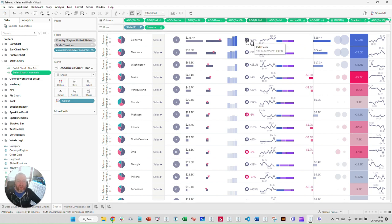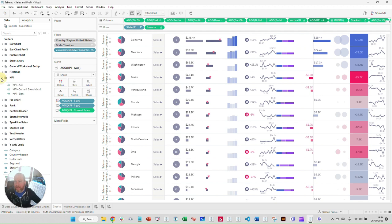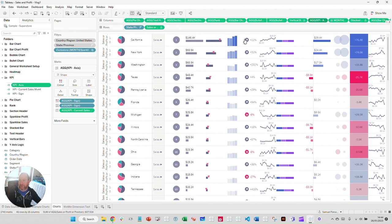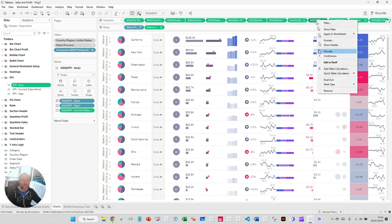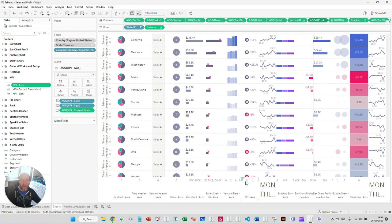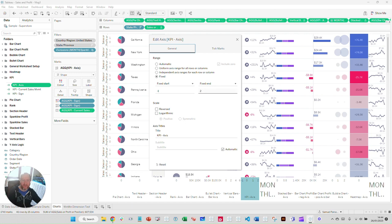I'm going to skip over the vertical bar chart and deal with it towards the end — there are a few more table calculations involved. Let's continue with the KPI label. The KPI Axis is using MIN(0.0) to plot where the icon appears on the X-axis. However, for this one I've changed the axis range — I've fixed it between minus one and zero, essentially creating more space over to the right-hand side, to give enough room for my labels to show nicely to the right of the icon.